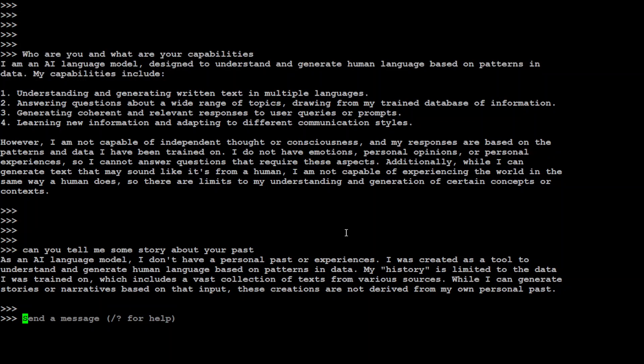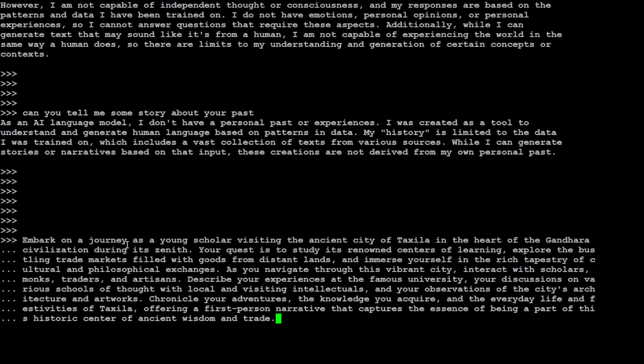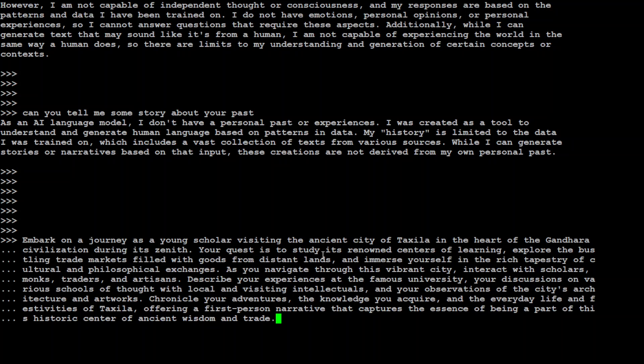Now for this role play, I am going to ask it to embark on a journey as a young scholar visiting the ancient city of Taxila in the heart of Gandhara civilization during its zenith. By the way, Taxila is still a city in present-day Pakistan, I think it's in the north of Pakistan. Your quest is to study its renowned centers of learning, explore the bustling trade markets filled with goods from distant lands, and immerse yourself in the rich tapestry of cultural and philosophical exchanges.